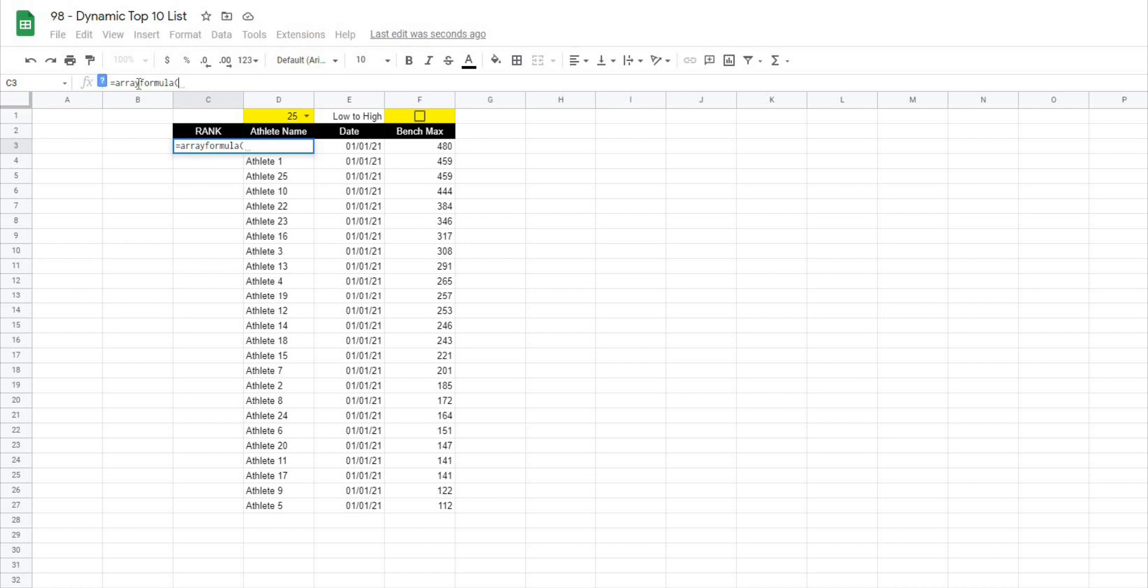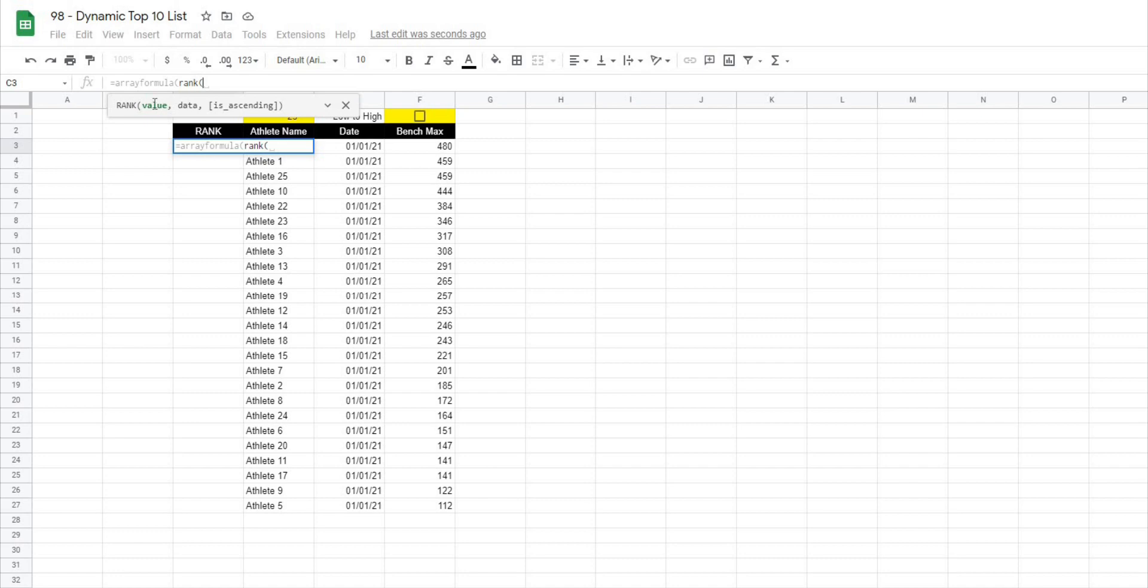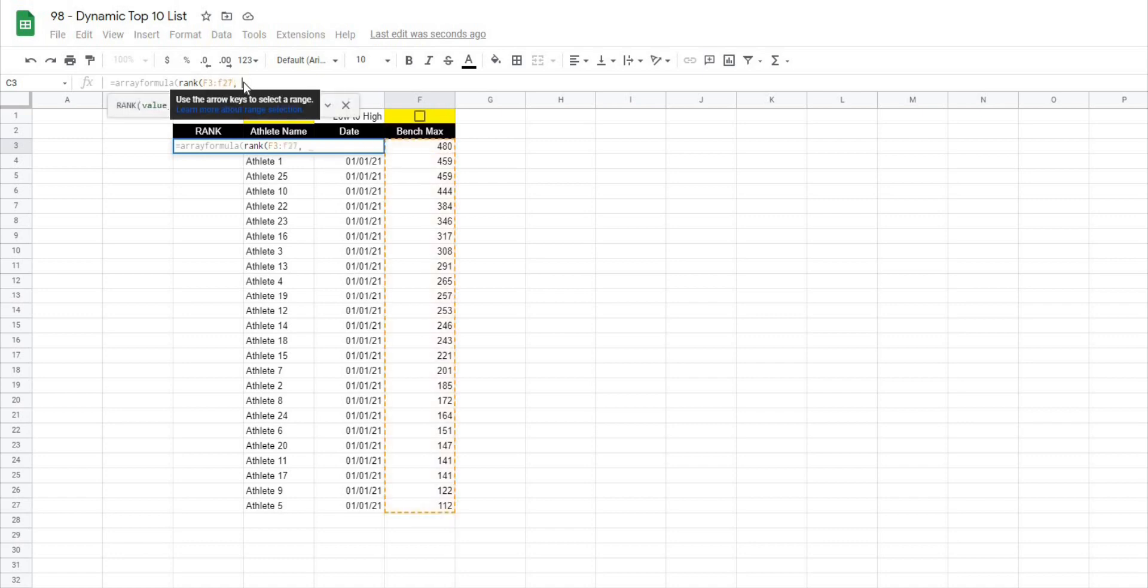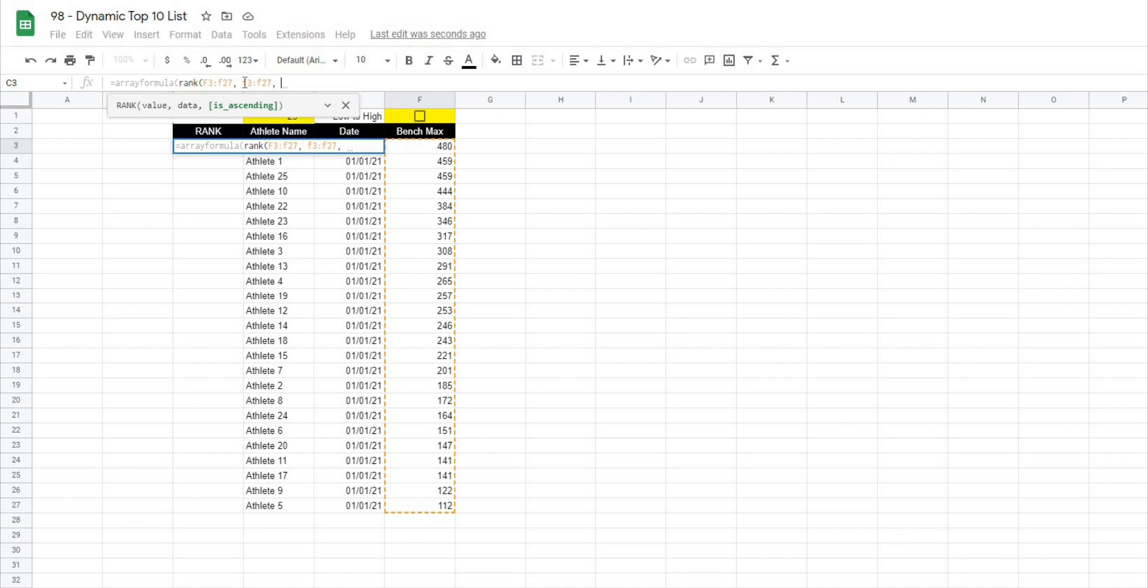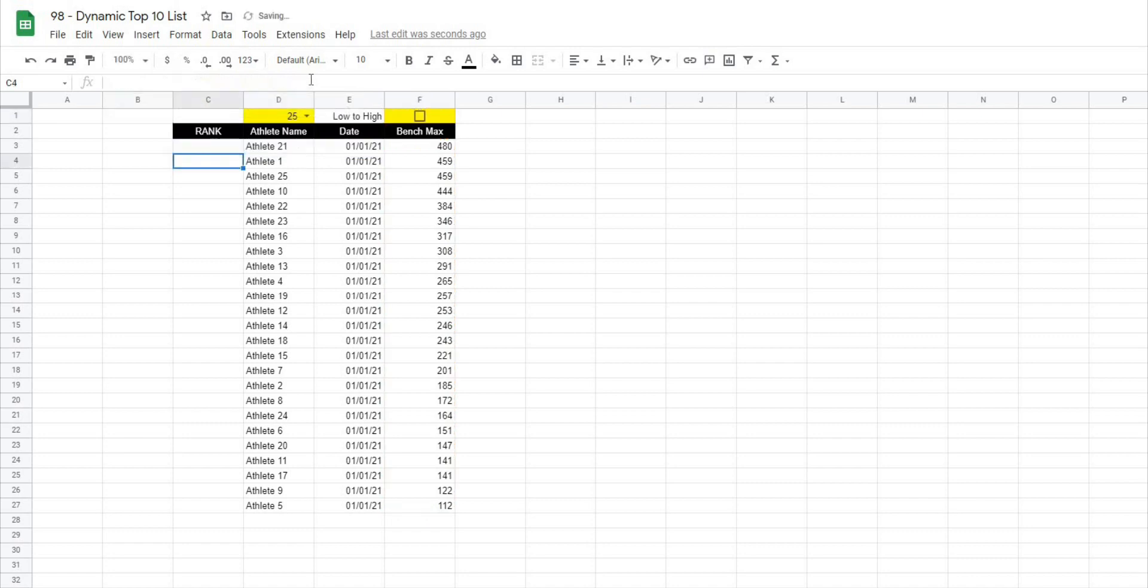So ARRAYFORMULA RANK, open this up and it's going to ask me for a value and in this case the value is going to be F3 but because it's an array we're going to take it all the way down to F27, so those are going to be my values. My data is going to be the exact same F3 to F27 and then when we actually choose whether we want it ascending or descending it follows the same parameters. So if I just use this checkbox cell and I'm going to lock that in with F4, if I use that and close this all off what you're going to notice is now it's automatically added in all of my ranks.